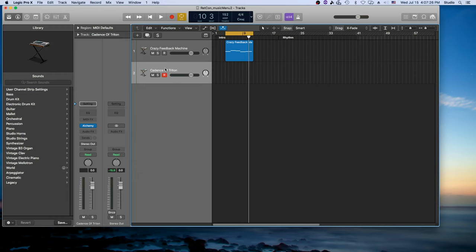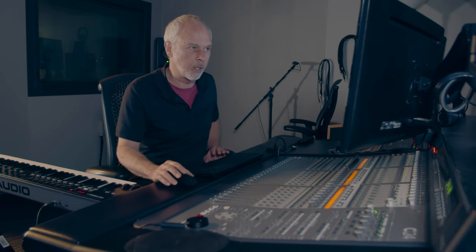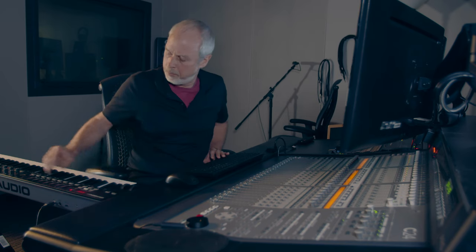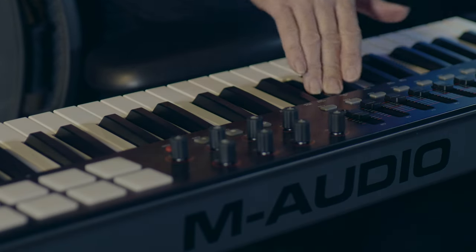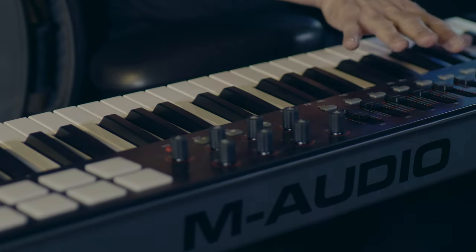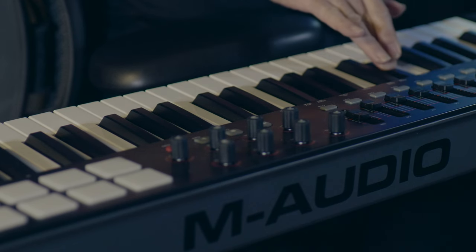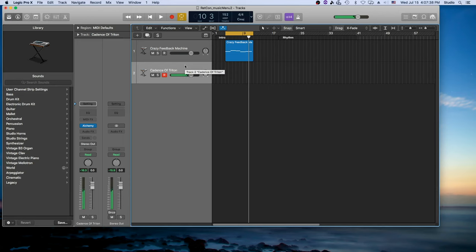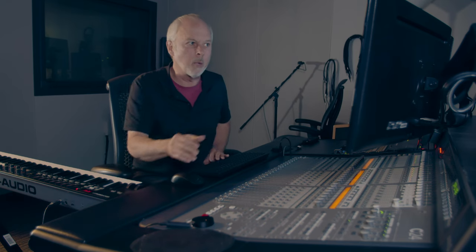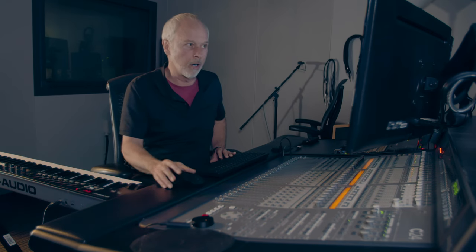In this case though we're going to stick with synths. So I'm going to make a new track and try to find a patch that goes with this. So I'm going to poke around here. I got lucky. Cadence of Triton. A nice bass patch that's going to go really nicely with our other tracks.